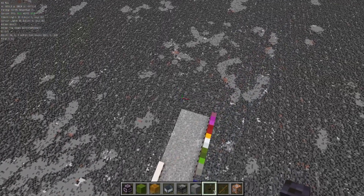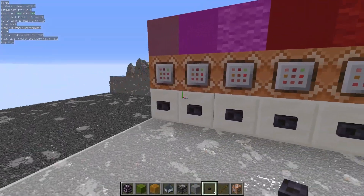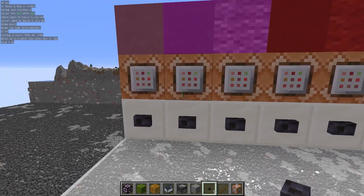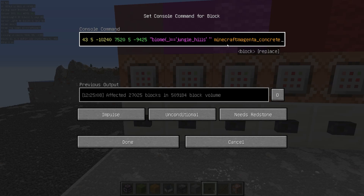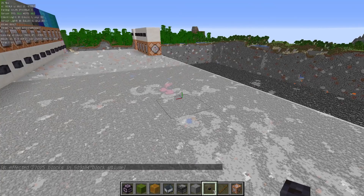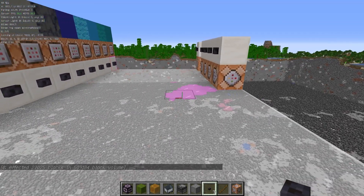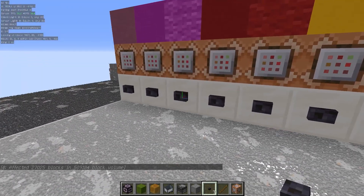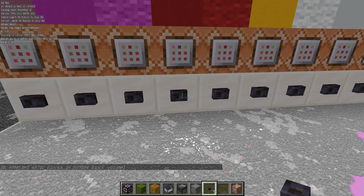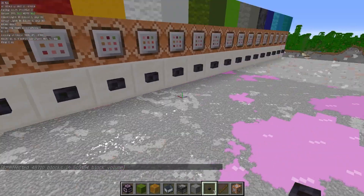I used command blocks because it made it faster for me when I was deciding on the colors. So I'm going to just click this button here — it should be jungle hills into magenta concrete, and they should be somewhere out there. So these are the jungle hills being colored, and then I can just color each of the biomes just by pressing a button. This makes it really nice.